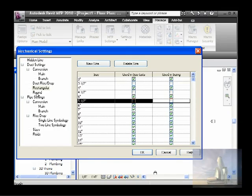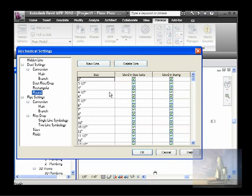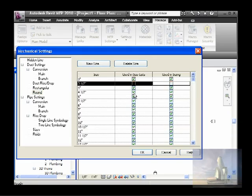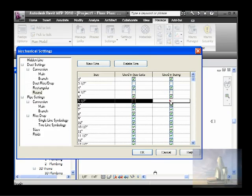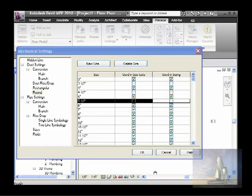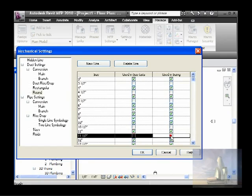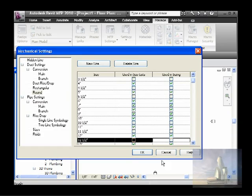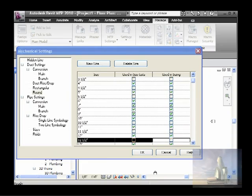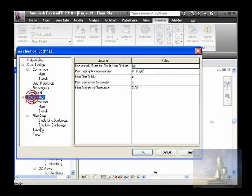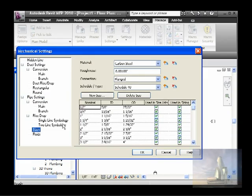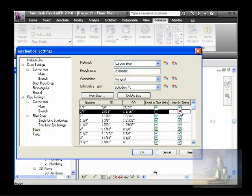For the round duct, remove starting from three and a half, four and a half, five and a half, ten and a half, eleven and a half, and twelve and a half — they will not use those sizes. For pipe, go to Pipe Settings and remove whatever sizes they want. For three quarters, I wouldn't remove it because I noticed they actually use it, but maybe for mechanical equipment they will not use three quarter inch.